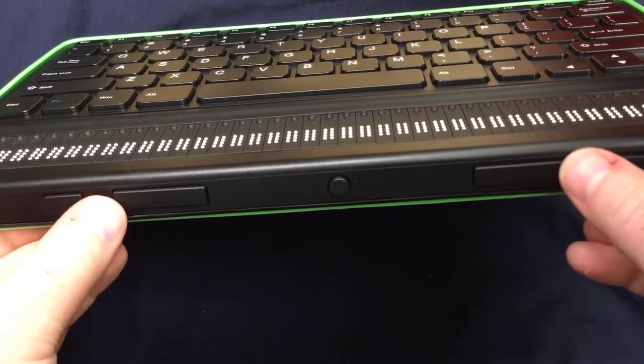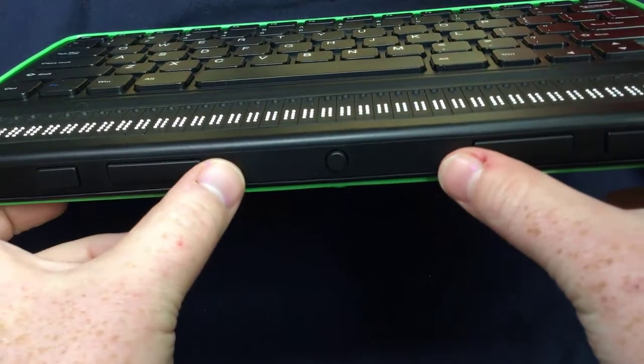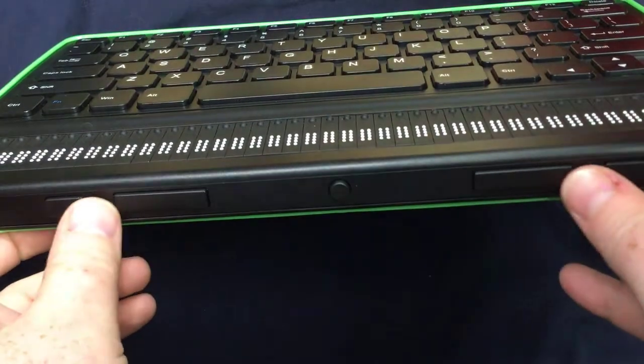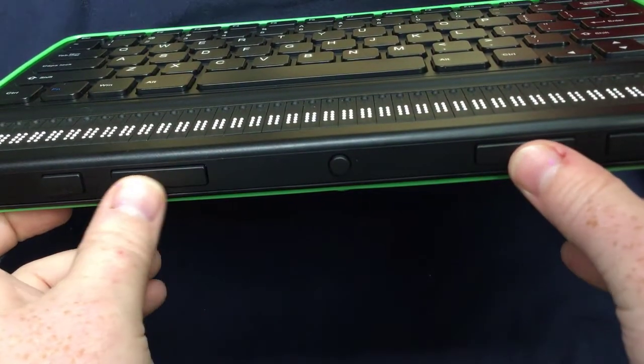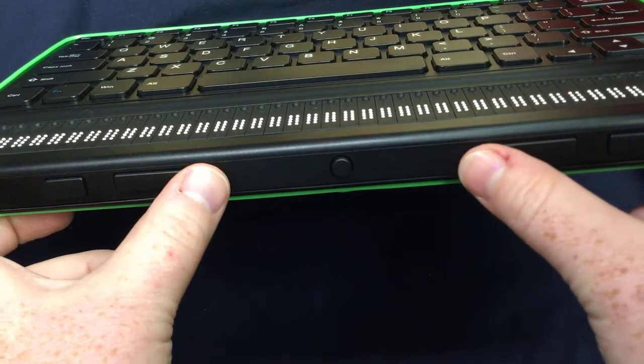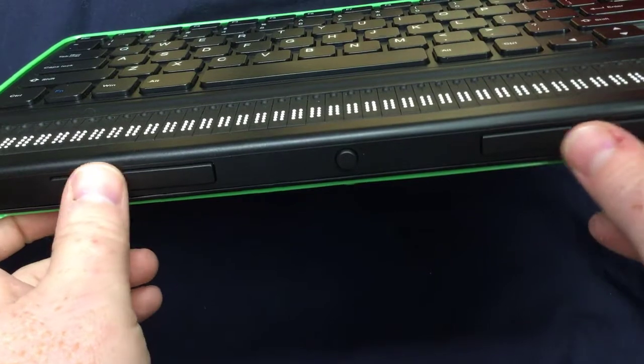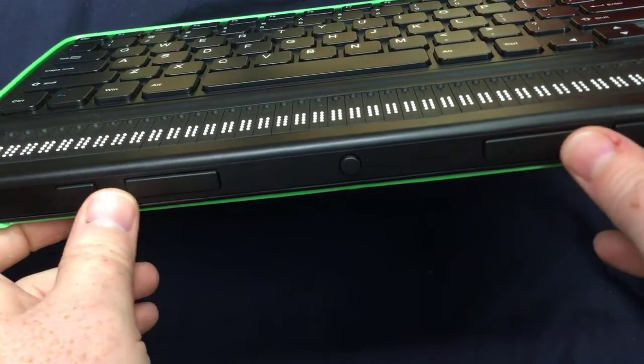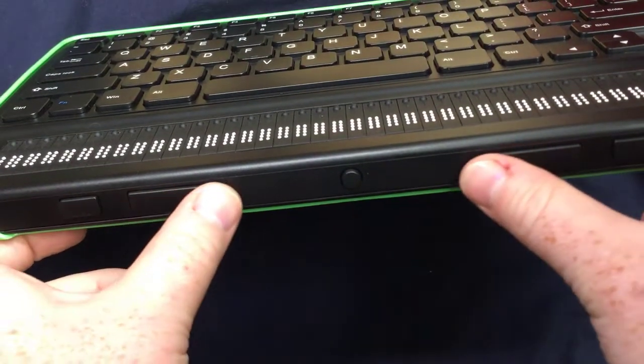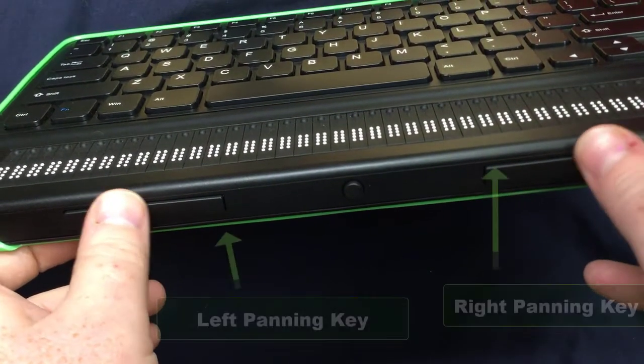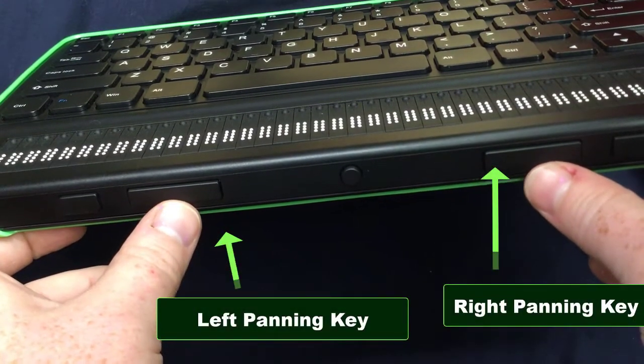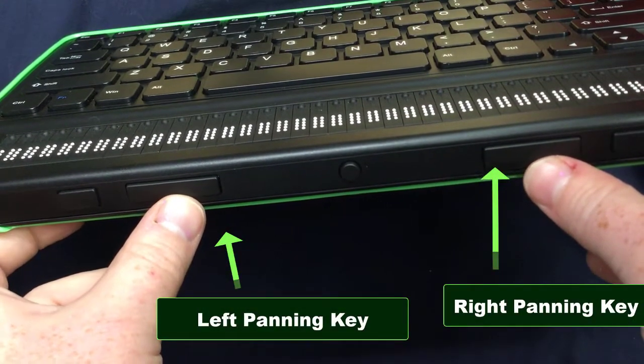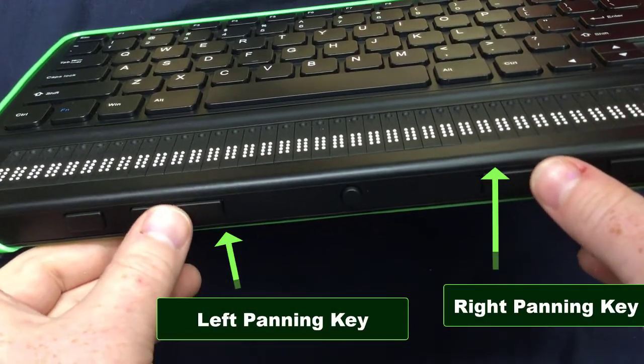If you move your fingers or your thumbs actually closer in together, you're going to come across two keys, one on your left and one on your right that are longer than the previous and next thumb key. These are what's called your panning keys. Sometimes they're called your left and right thumb keys, but I like panning because that kind of gives them a name to what they do.